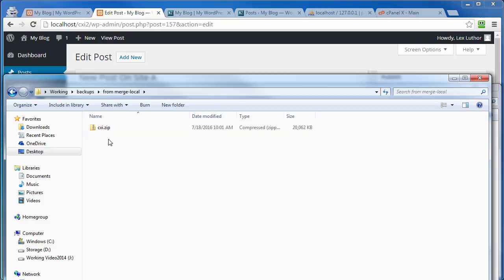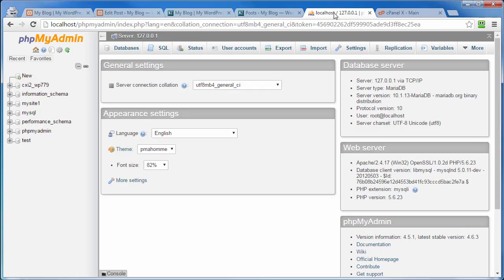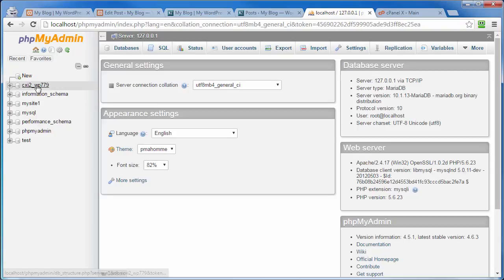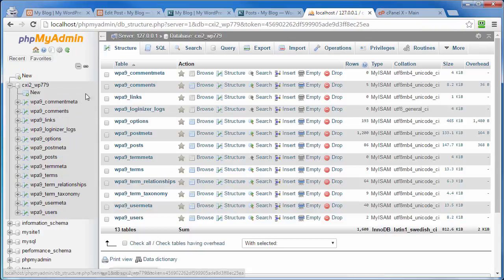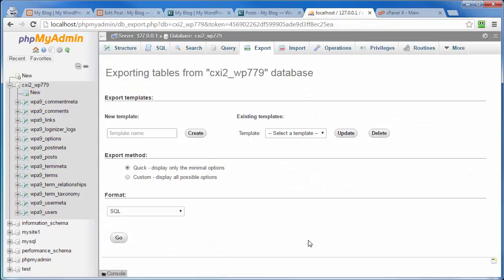Then I need to get a backup of the database files of our localhost. I've already logged into the phpMyAdmin of the localhost here. Select that database. Come on up here and click on export. Leave all the default settings alone. Click on go.